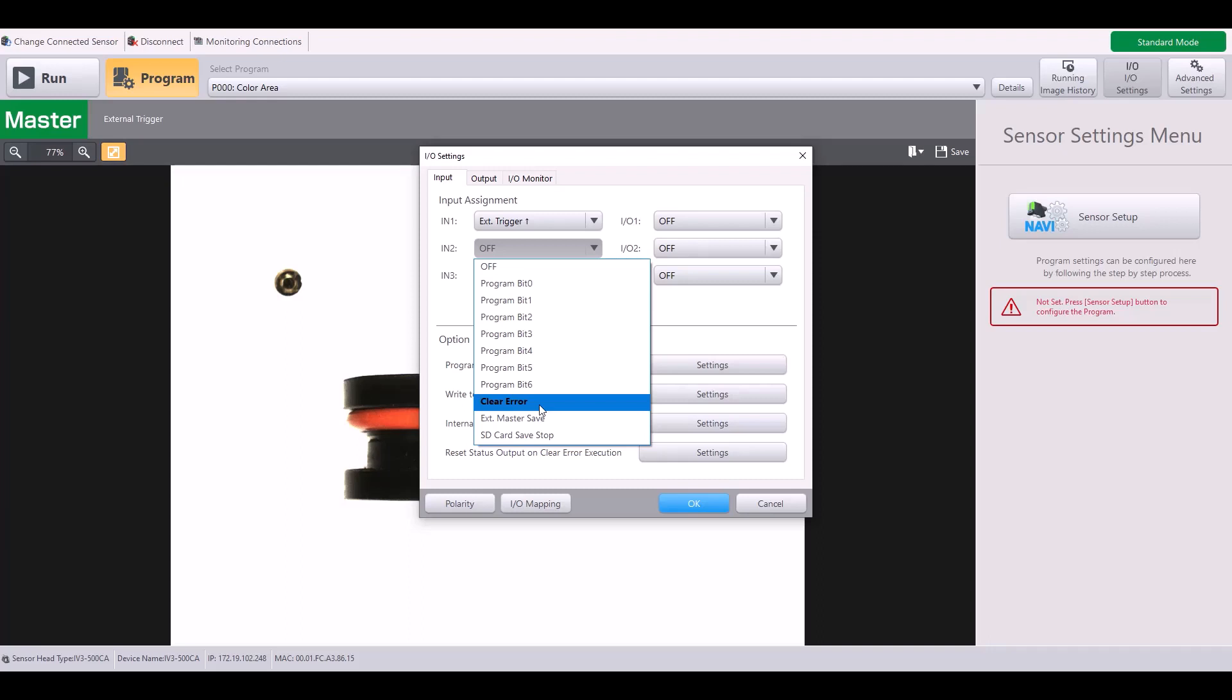The clear error input can also be used to reset the status output or your judgment value. You can also use it as an external master save, which means when you apply an input, it will take a new master image for your program.